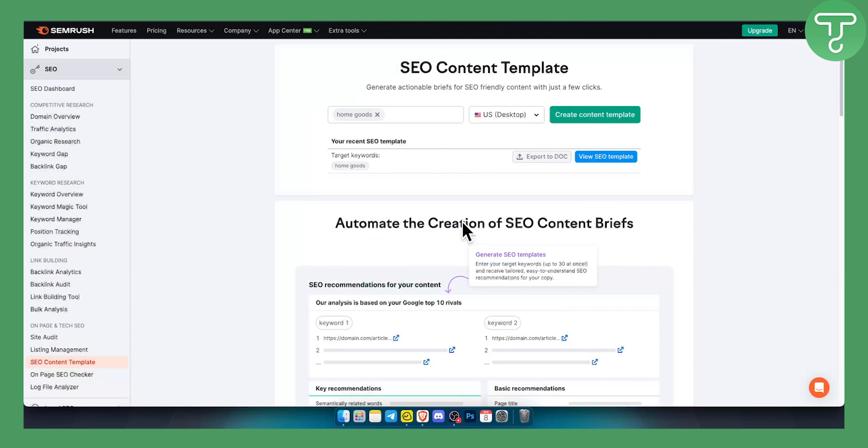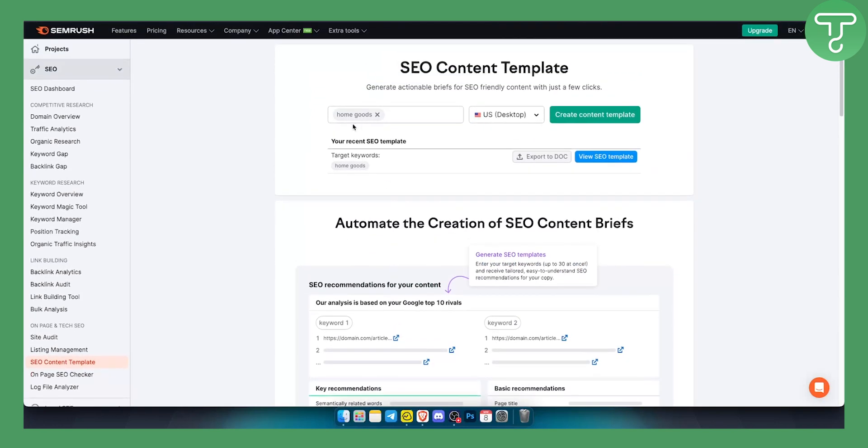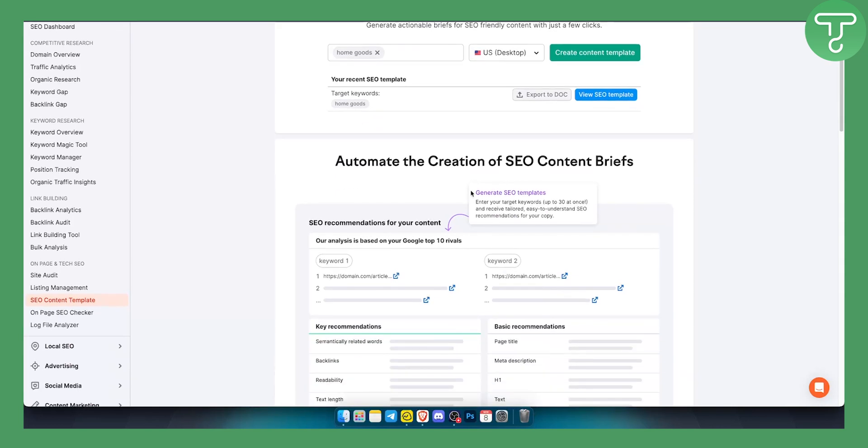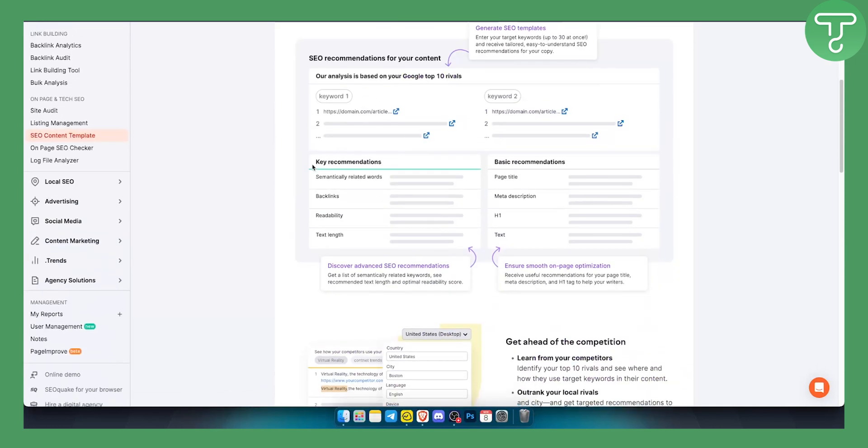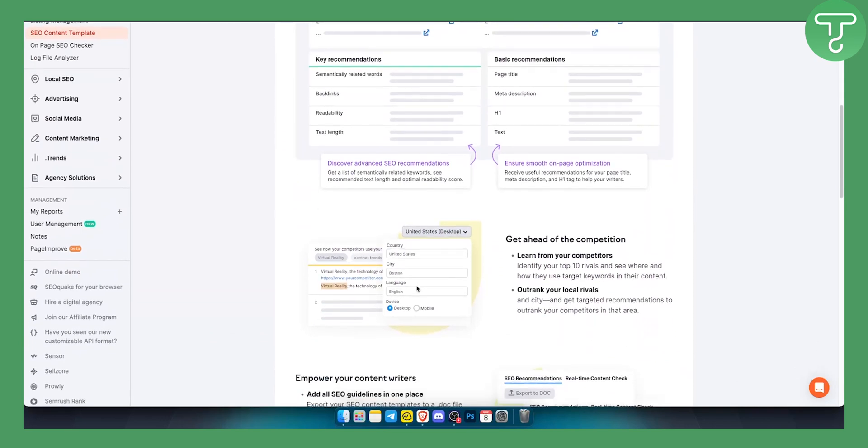However, you can use this tool for absolutely free if you just type in a keyword right here and then you can create a content template just for that particular one keyword if you want to get it for absolutely free.